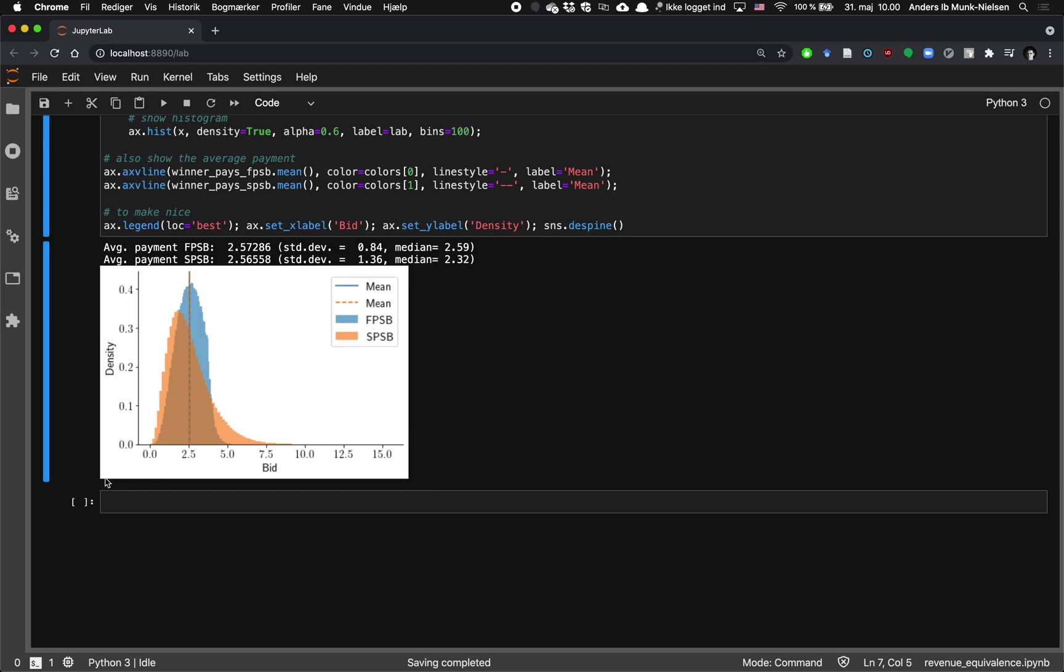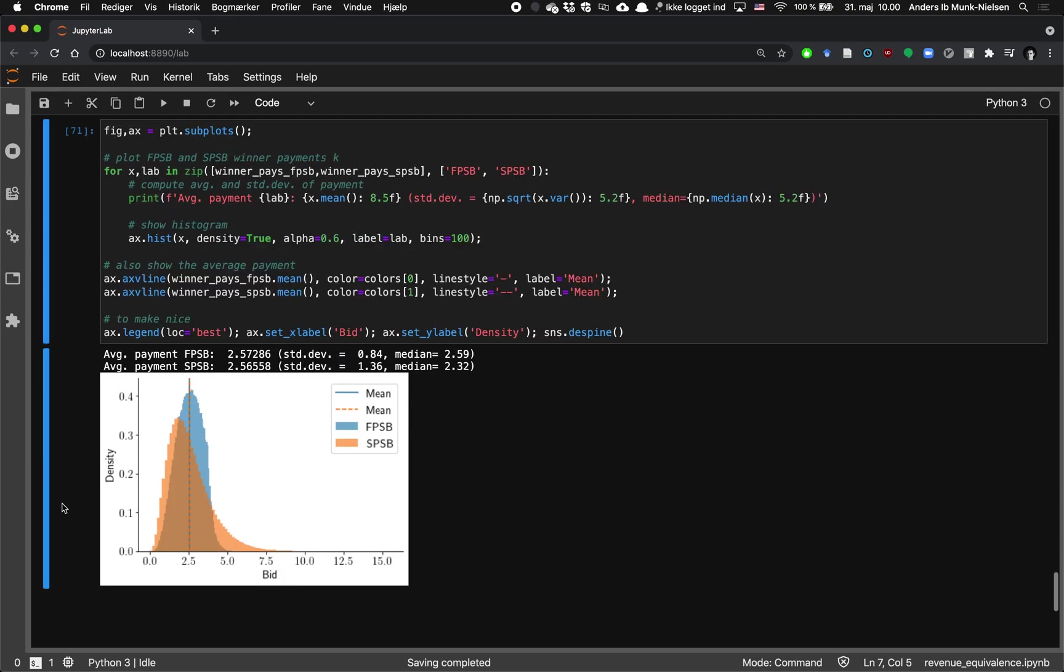So I hope this helped understanding how to work with solving auctions numerically using revenue equivalence.